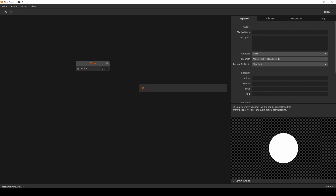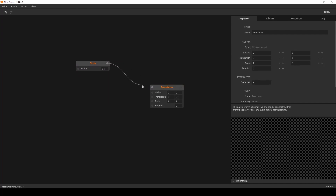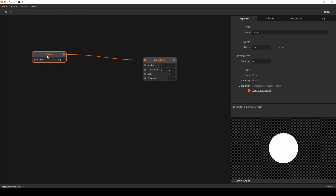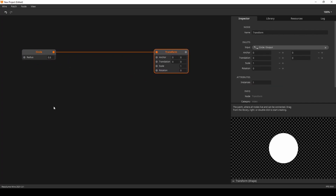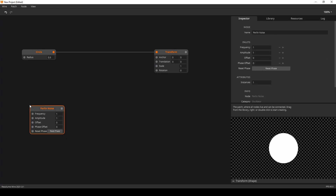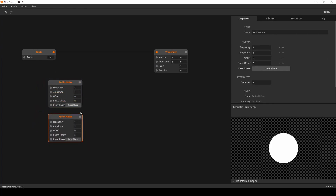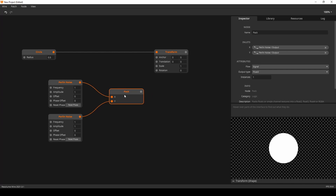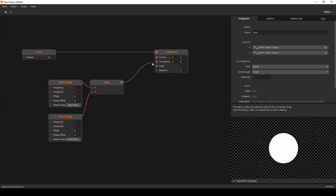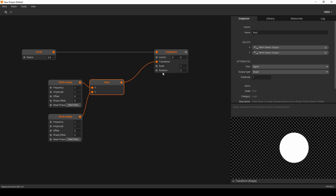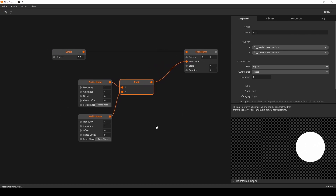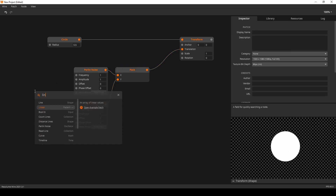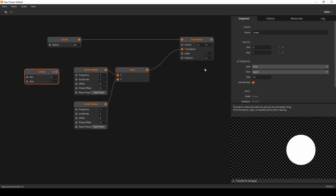Let's start with circles and a transform — I'm picking transform because I want to play with scale later, so move won't cut it. For random movement I'll use Perlin noise — two Perlin noise nodes, one for x and one for y. I'll pack that in and we already have our first random movement. To instance it, the Perlin noise needs some kind of offset, so I'll use a linear node with 100 instances and use that as the phase offset.